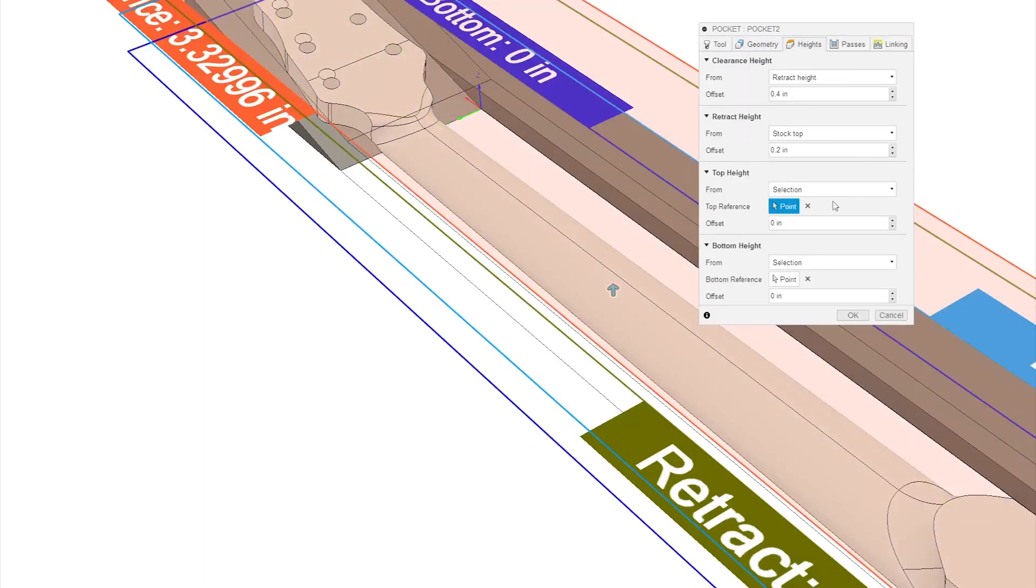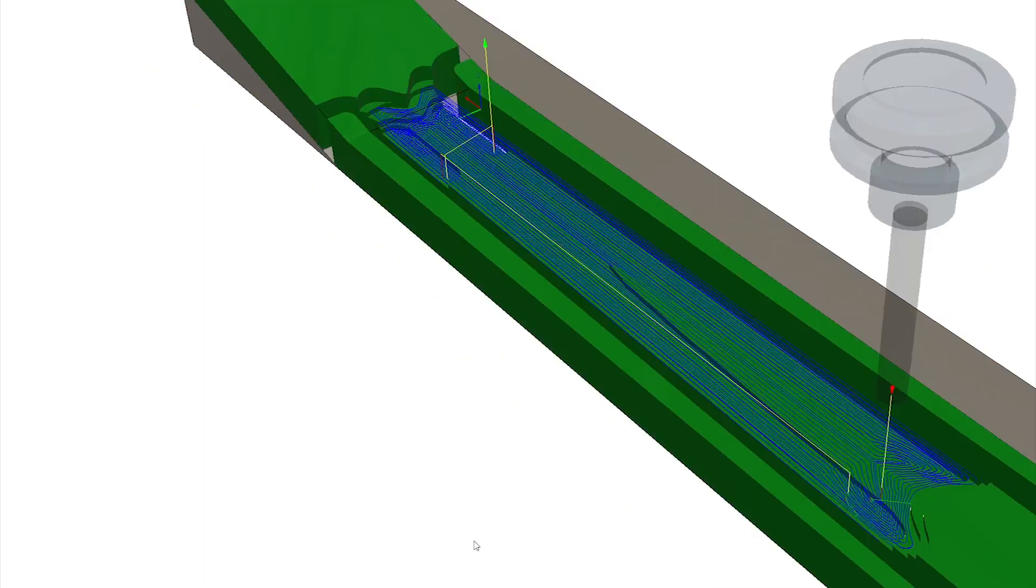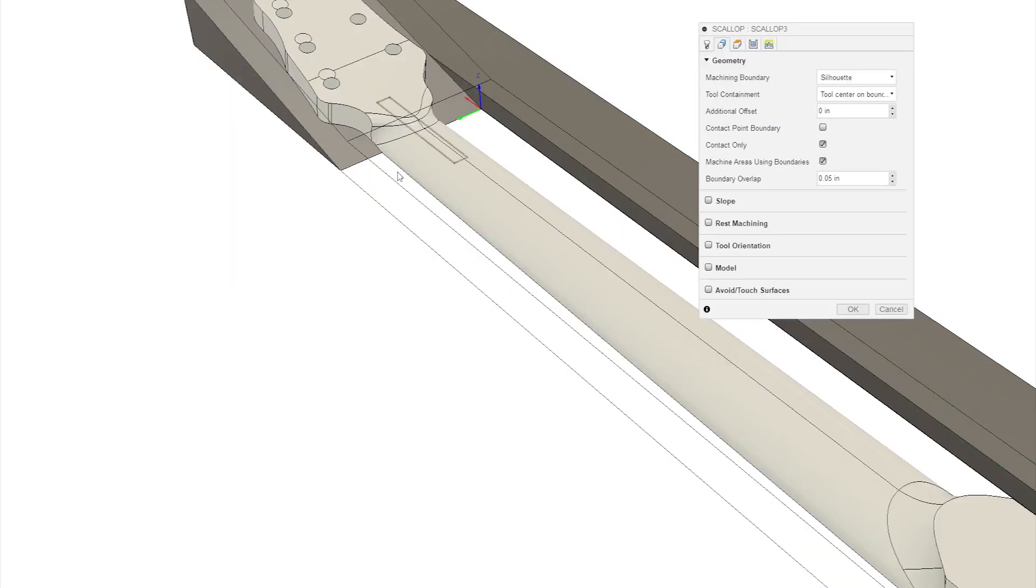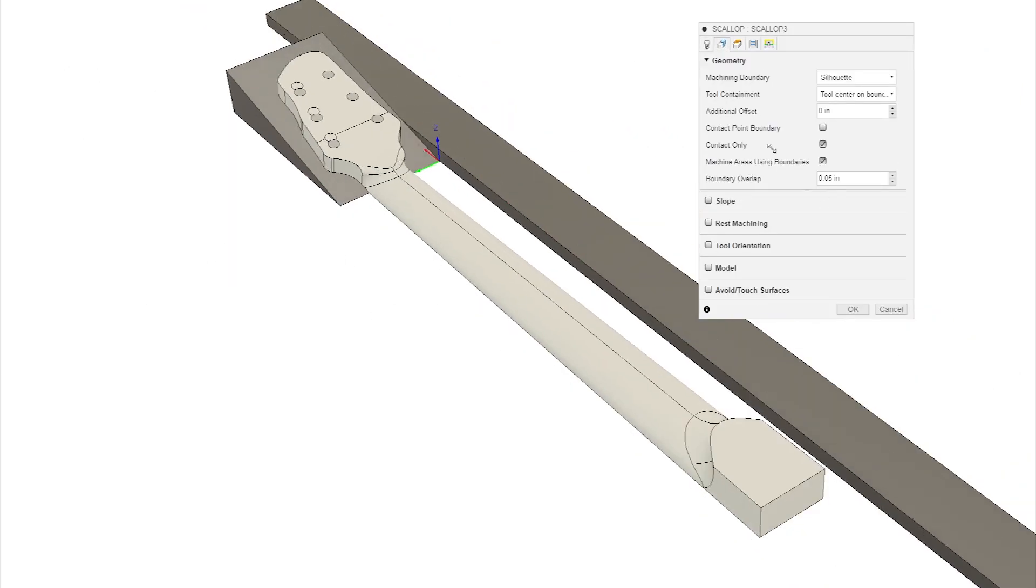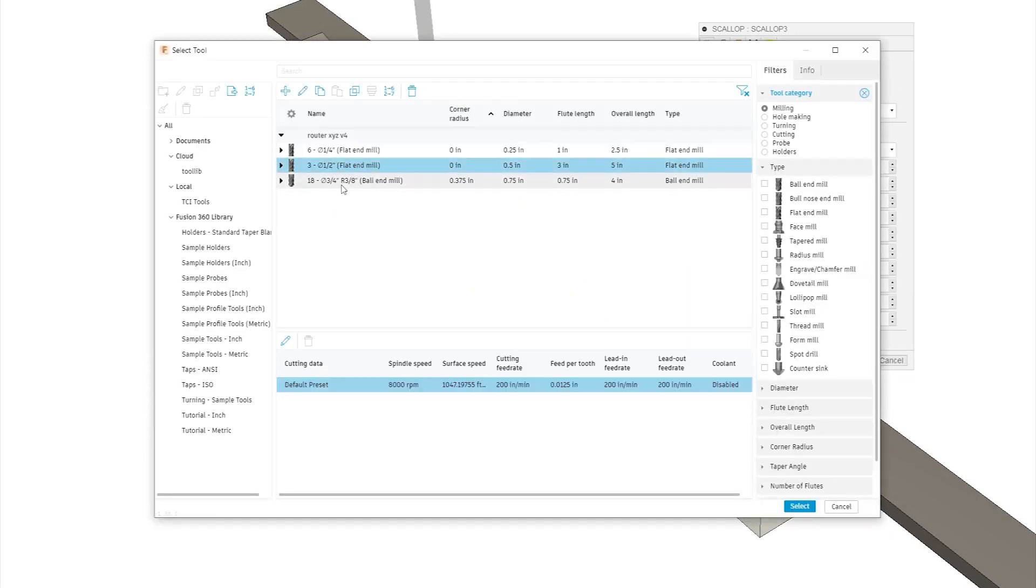You also have to remember that we've already cut the perimeter of the headstock. You don't really see it in the model there, but there's a bunch of material up there that's not there anymore. You kind of have to just imagine that because Fusion doesn't really capture that for us.